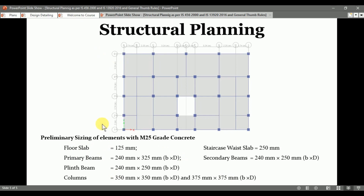We convert our architectural plan into the floor framing plan as per the structural planning guidelines of IS 456-2000 and IS 13920-2016.